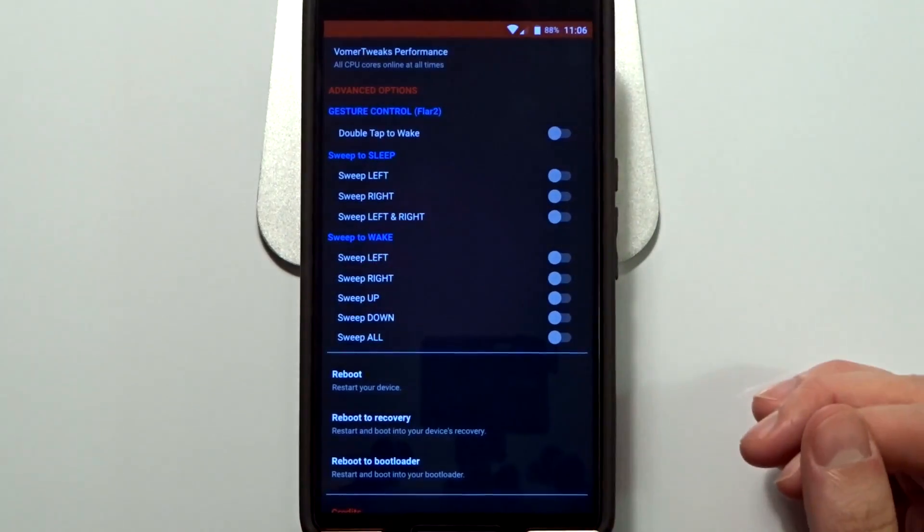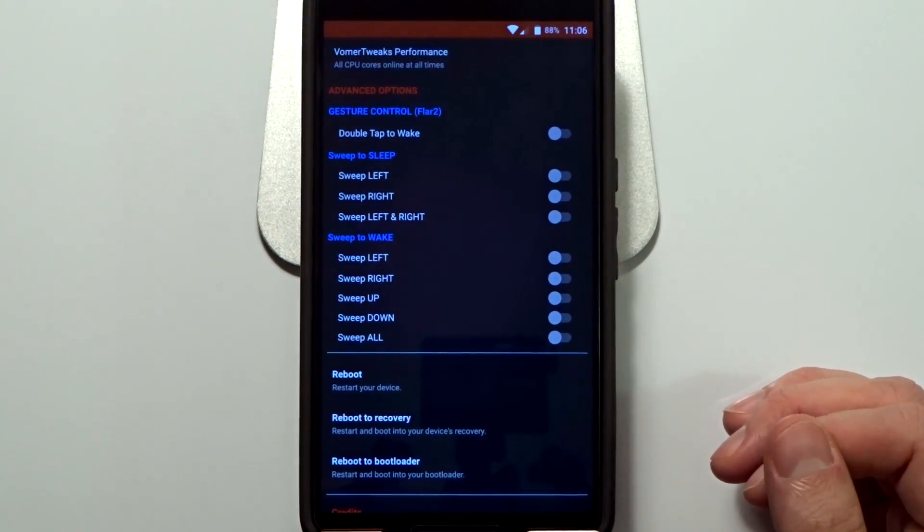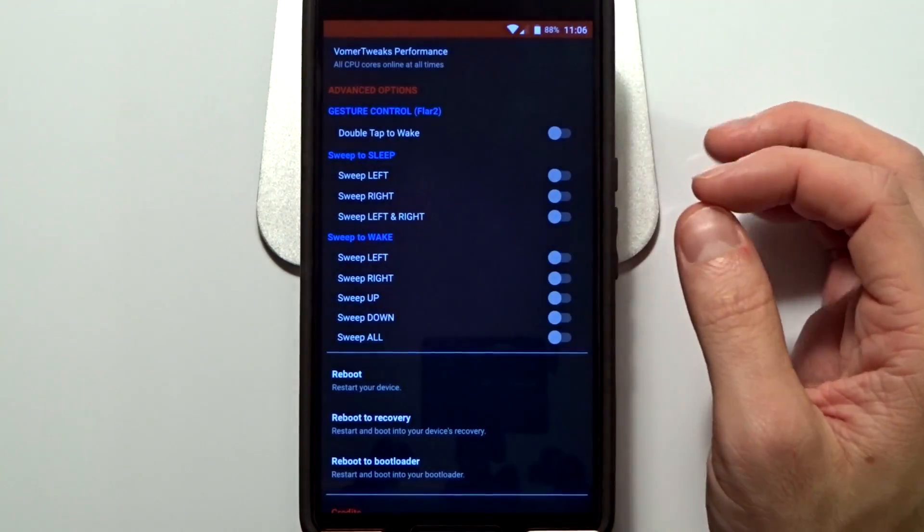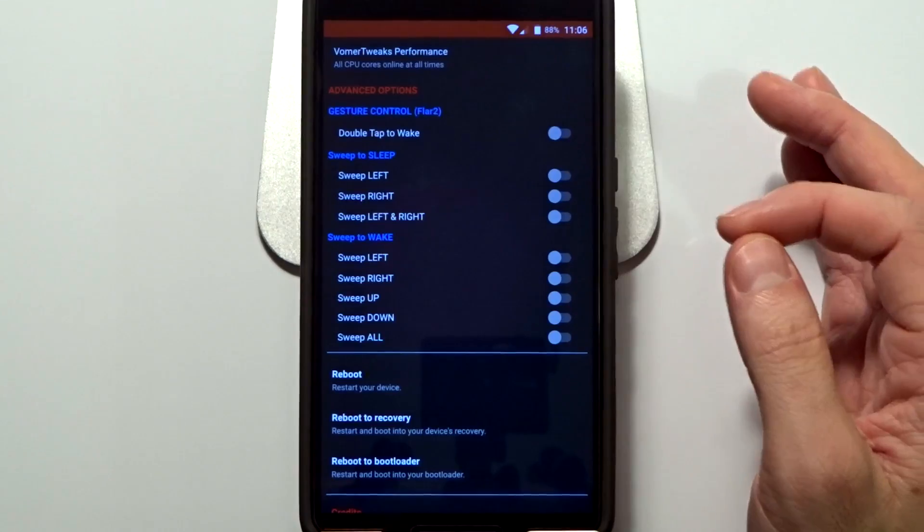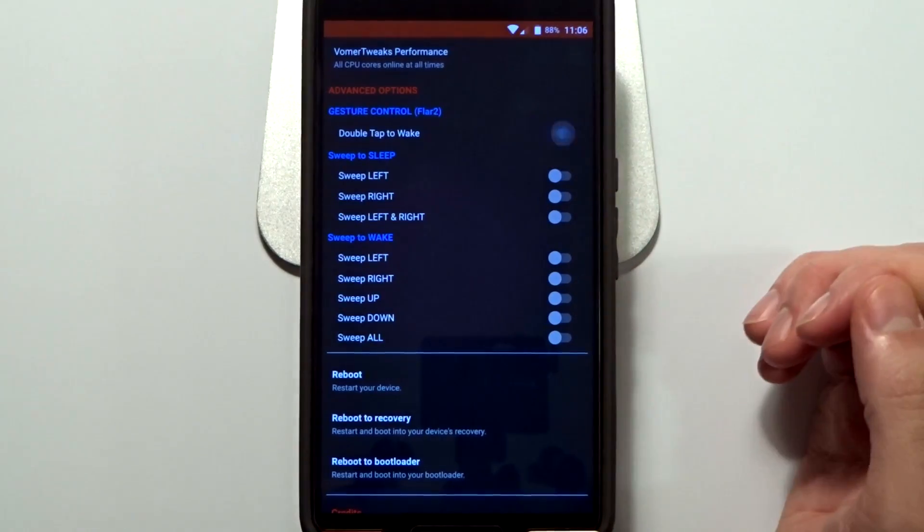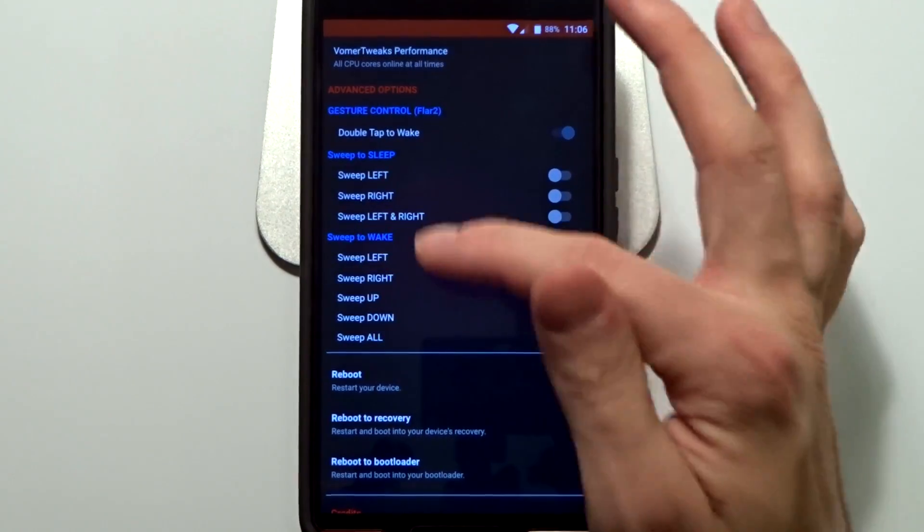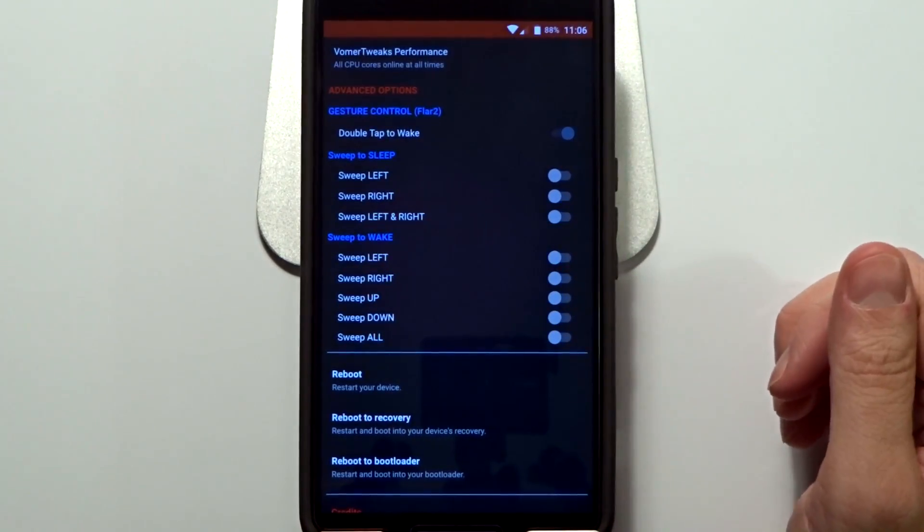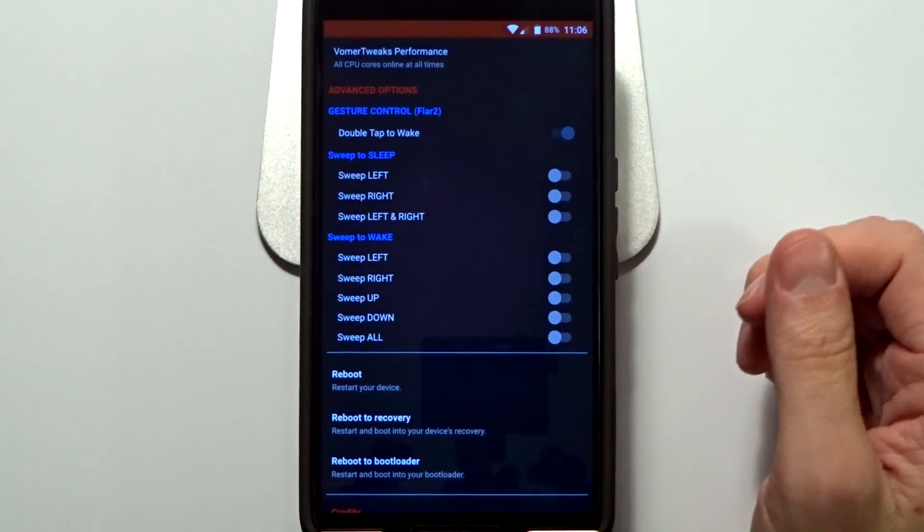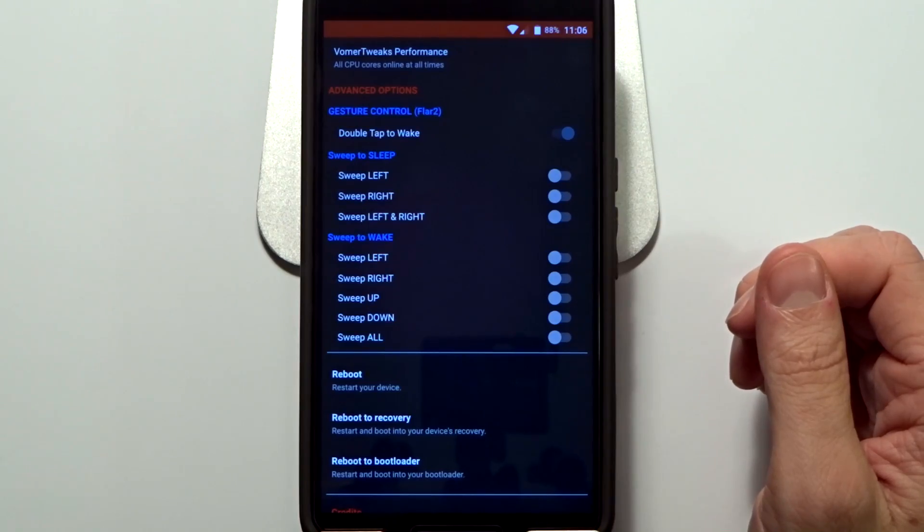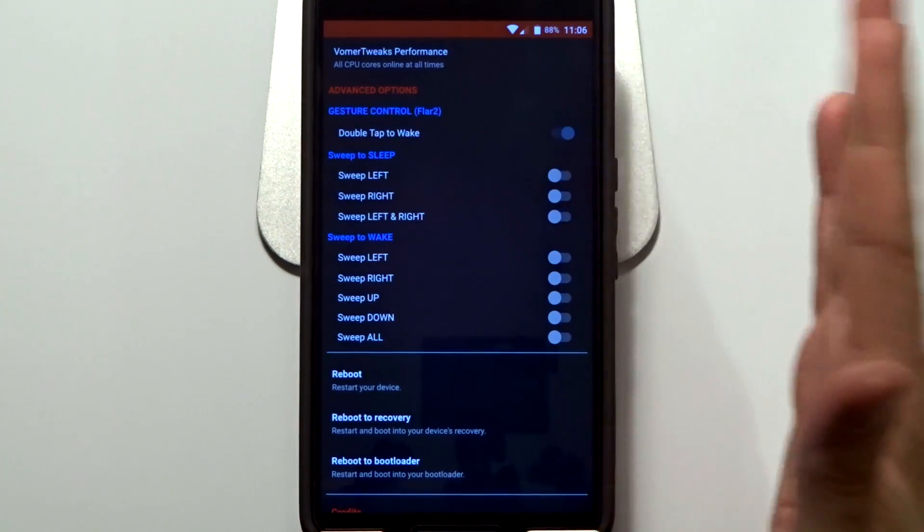You also have advanced options and through here you can enable FLAR2 double tap to wake, which is a lot more accurate on double taps over the Google version, which is a little hit or miss.